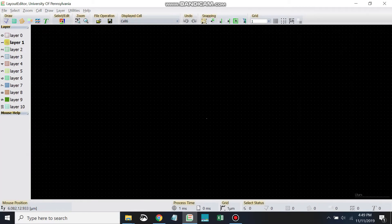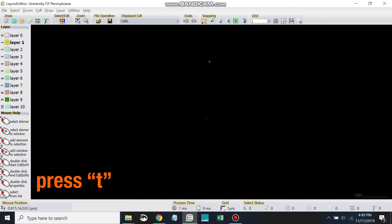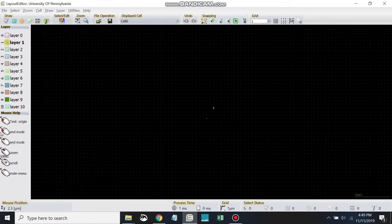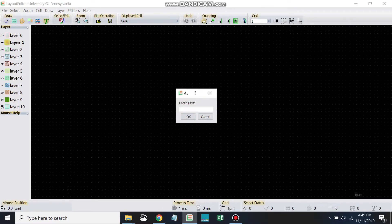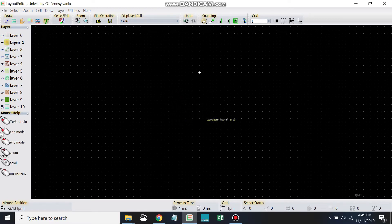Okay so to draw text we'll use the hotkey T, T is in text, and then we'll drop it in. Type in some text, and then hit escape.